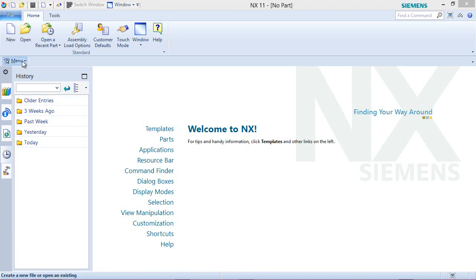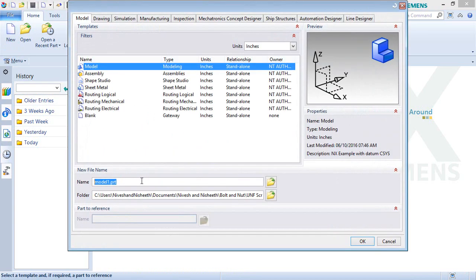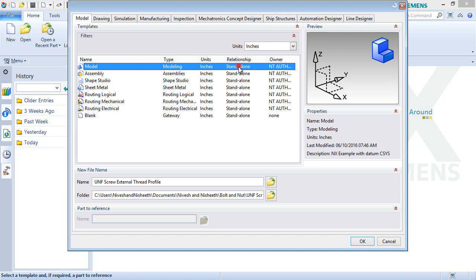Start a new file using inch units. Fill the name of the file unf-screw-external-thread-profile.